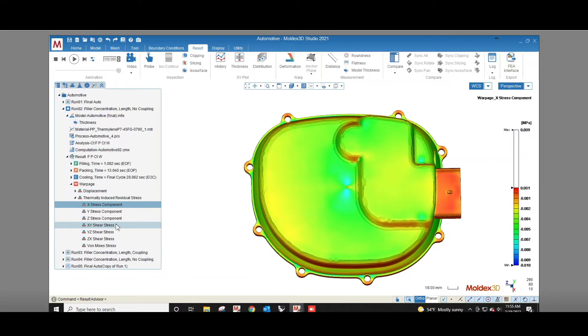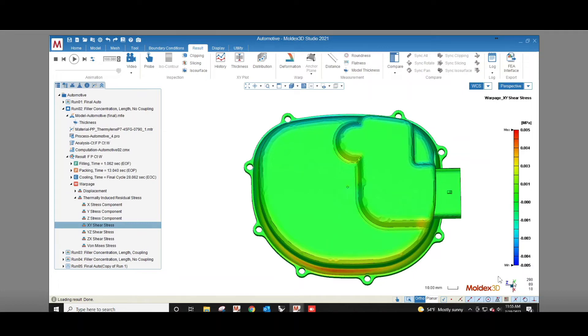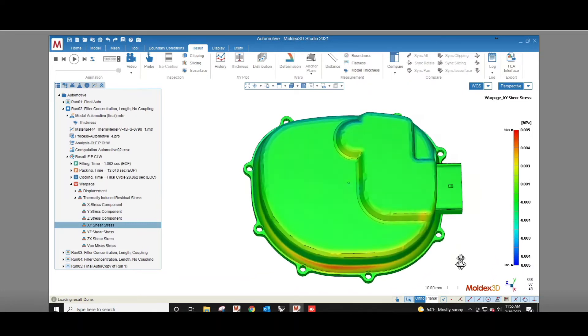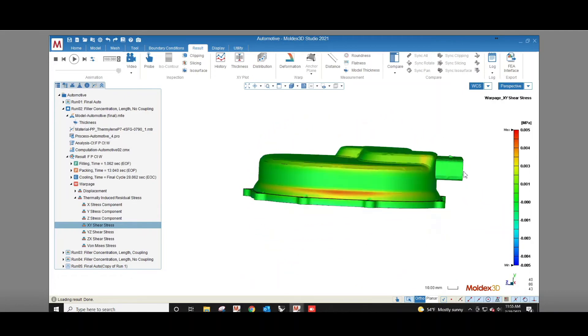For shear stress the first letter tells you the axis and the second letter tells you the plane it operates on. So xy tells you how much stress in the x direction is acting on the y plane of the part. It describes the tension of the plastic molecules pulling on each other from the way they flowed into the mold cavity and froze into place.